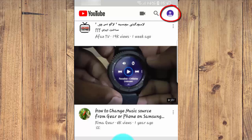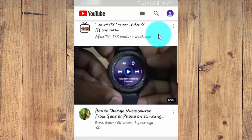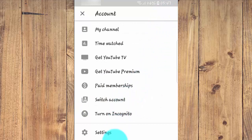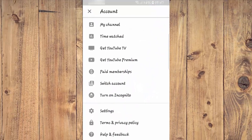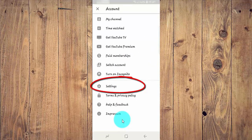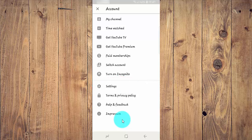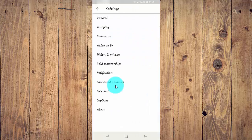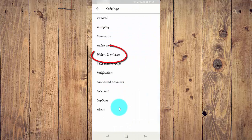Tap the account icon. Tap settings. Tap history and privacy.